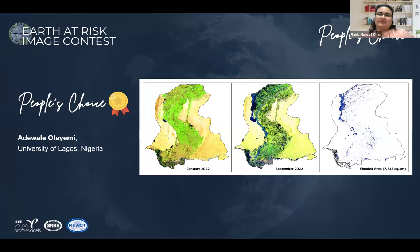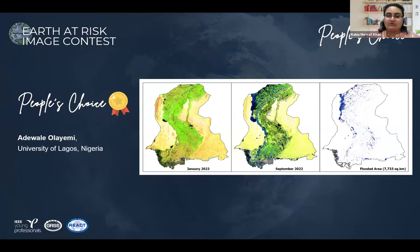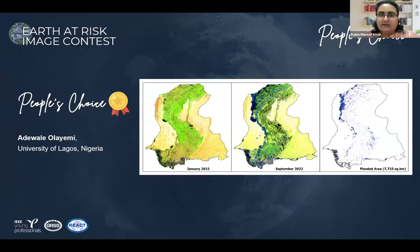That's the end of the winner presentations for the Earth at Risk competition, organized jointly by IEEE Young Professionals and IEEE REACT Committee. Thank you to IEEE REACT and Young Professionals for giving everyone this opportunity. We will continue having these competitions if we keep receiving similar response. It's now time for questions from presenters. I'll check the chat and Q&A for any questions for our winners.